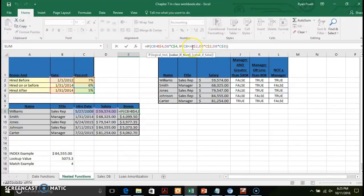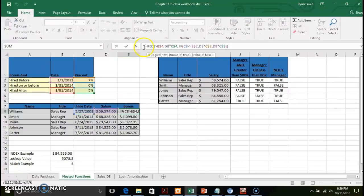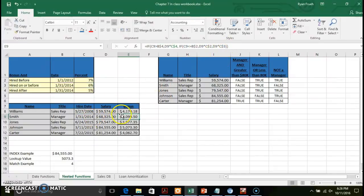So my comparison checks whether the individual's hire date is before the first of 2012. If that's the case, they get 7%. Once we return that value and do the comparison in the outer function, we find that this individual gets a 7% commission based on their hire date. Once you've constructed the function, you can use auto fill to apply it down the column.